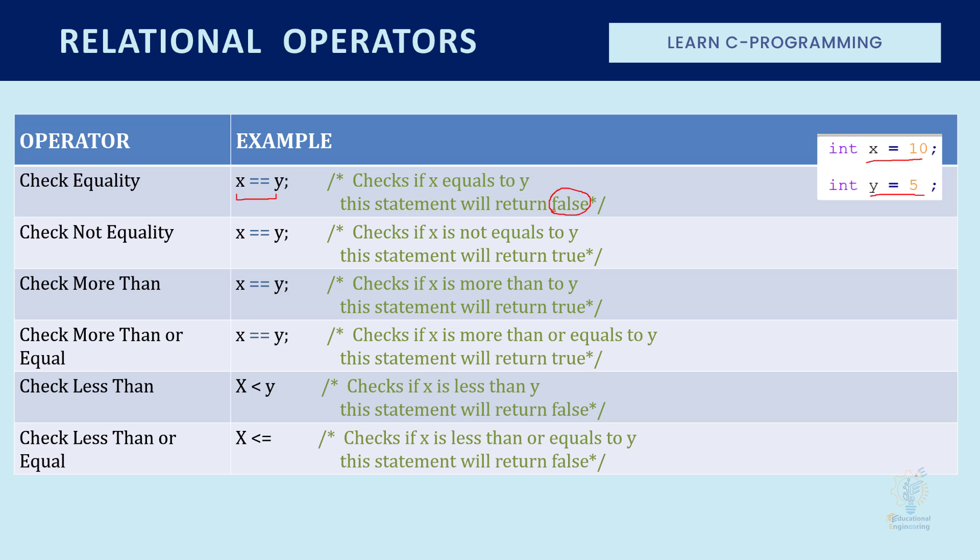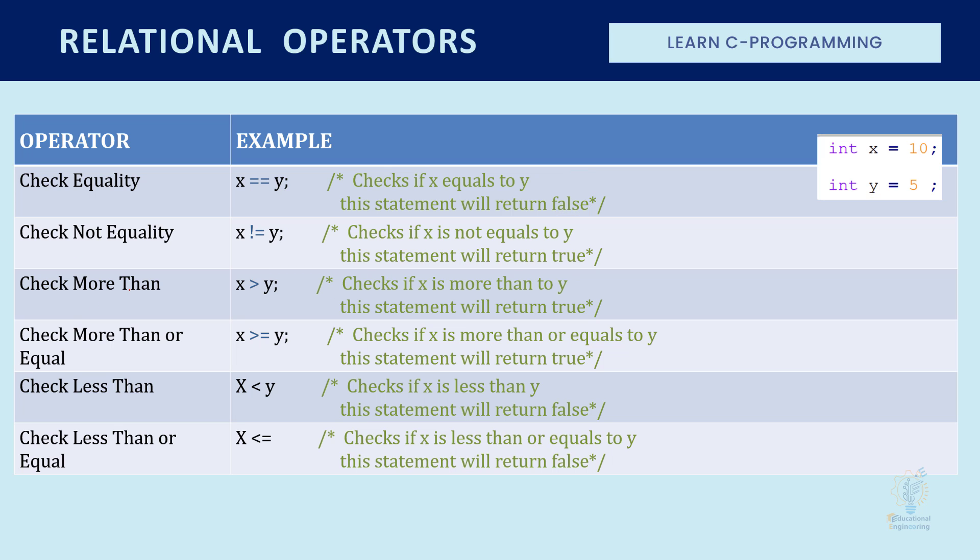And you already know that false equals zero. Now if you want to check not equal, this is the sign. This will check not equality. So if X is not equal to Y, it will return true.